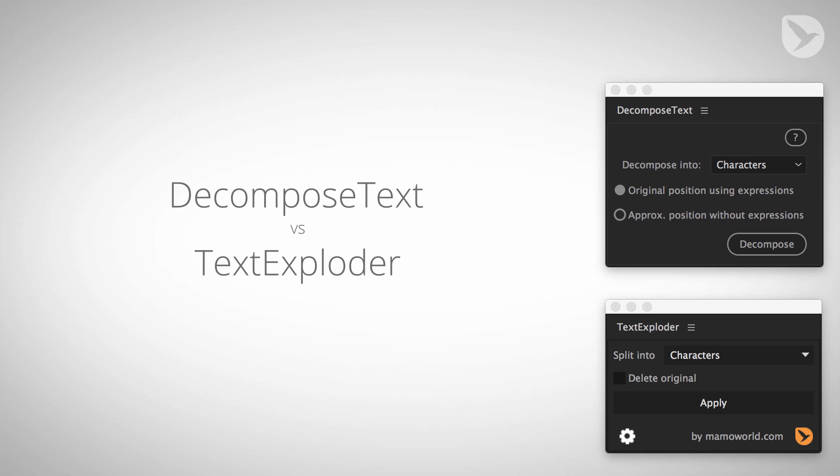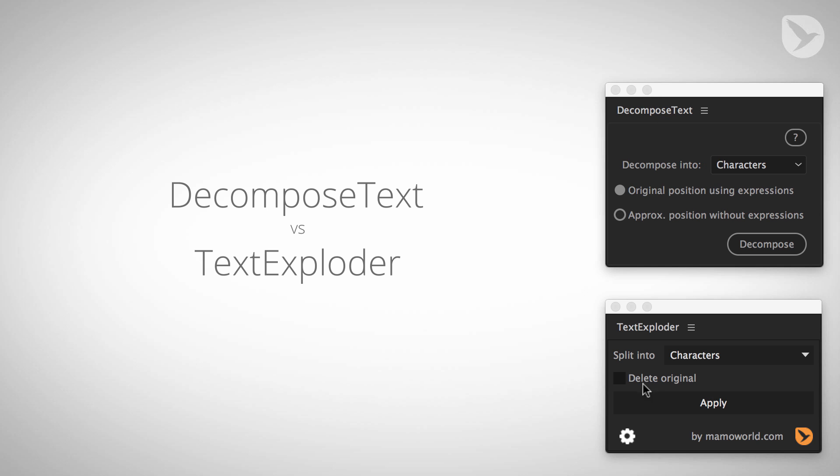Hello, this is Matthias for mamoworld.com and in this tutorial I want to explain you the difference between the two tools DecomposeText for After Effects and TextExploder for After Effects.